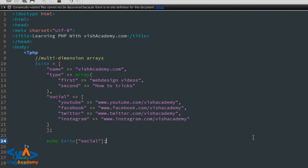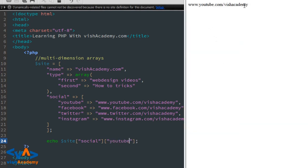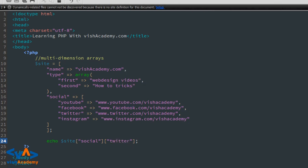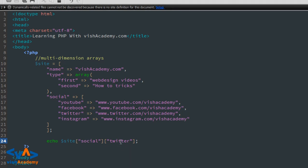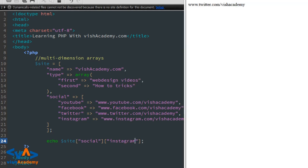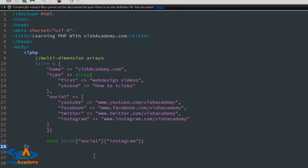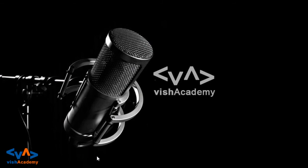Social के अंदर देखना है तो एक और subscript लगाएंगे। अगर नहीं subscribe किया है तो please do it — it will help us। Twitter पे wish academy और Instagram पे भी wish academy। इस तरह आप multidimensional array बना सकते हैं। कोई question है तो नीचे comment box में पूछिए। Please like, share, subscribe and see you next video — till then happy coding!